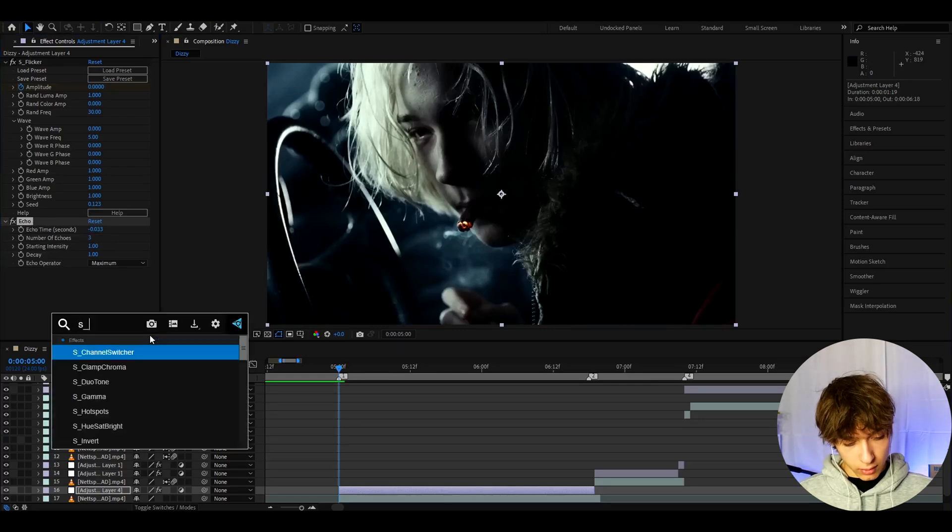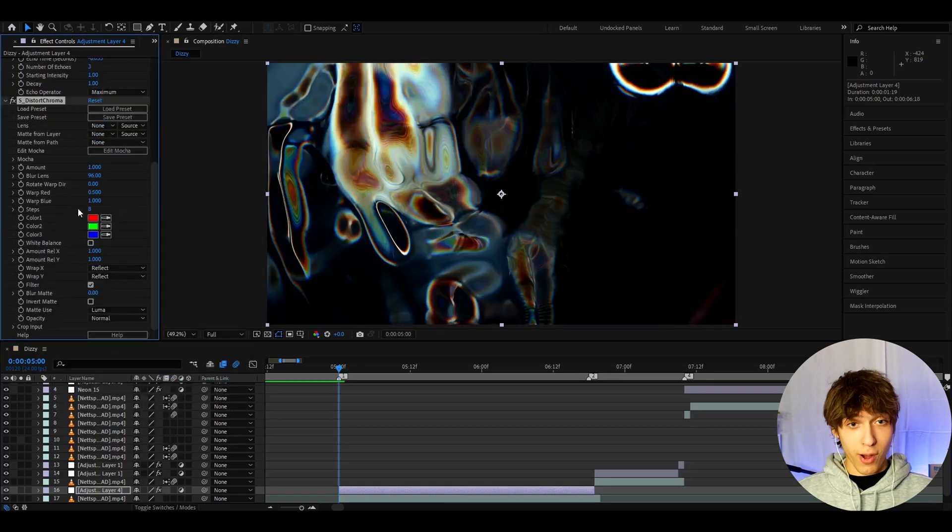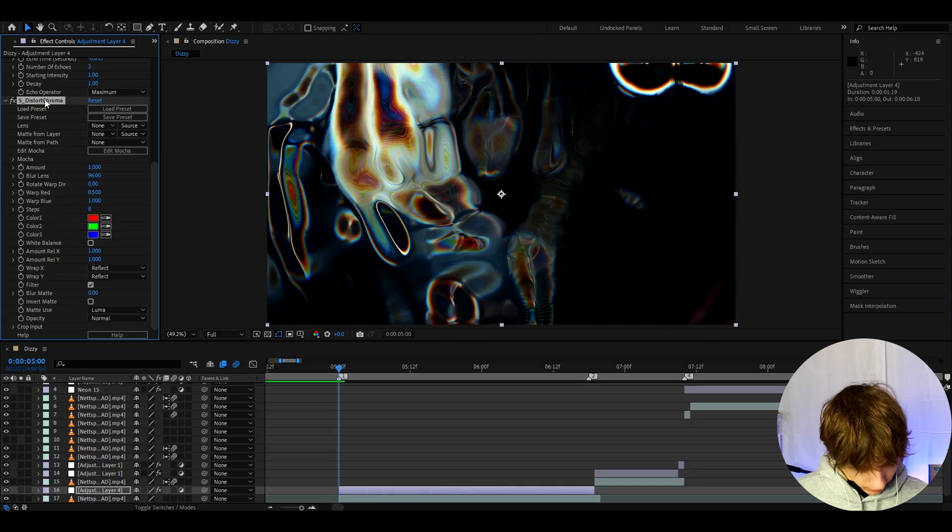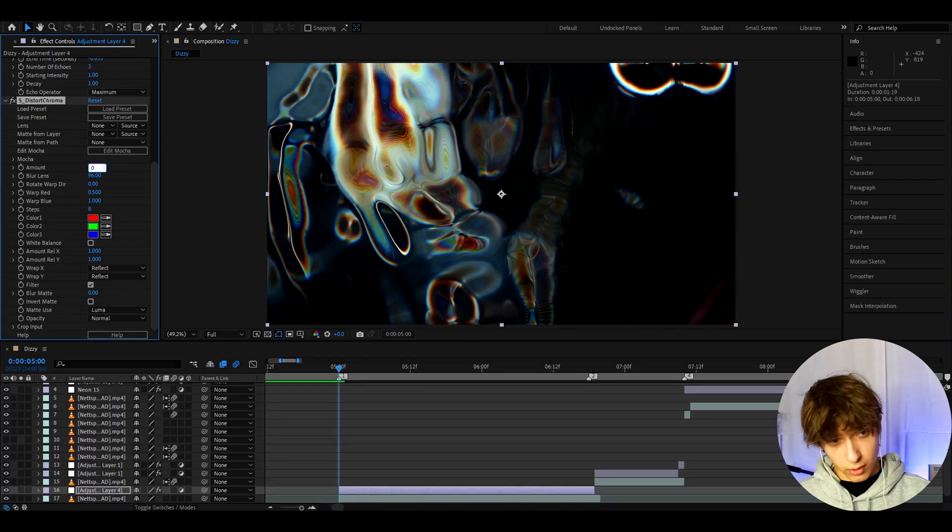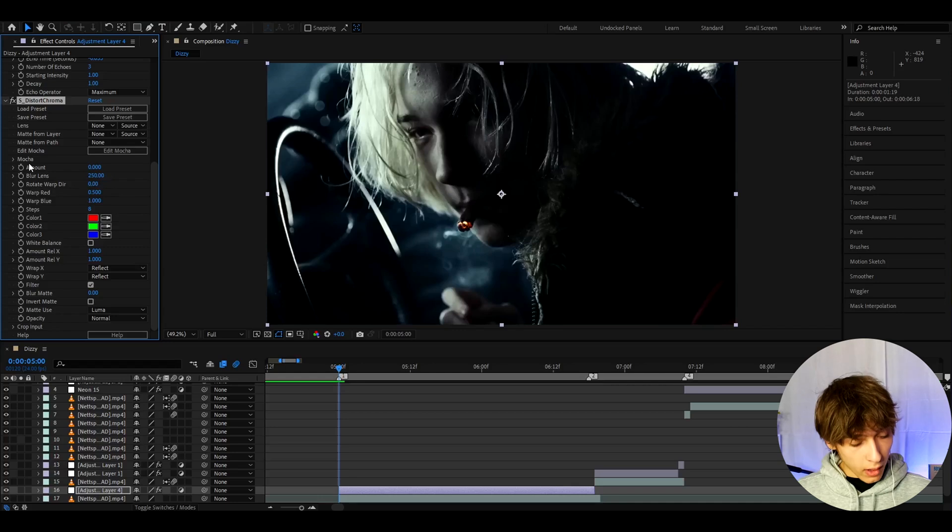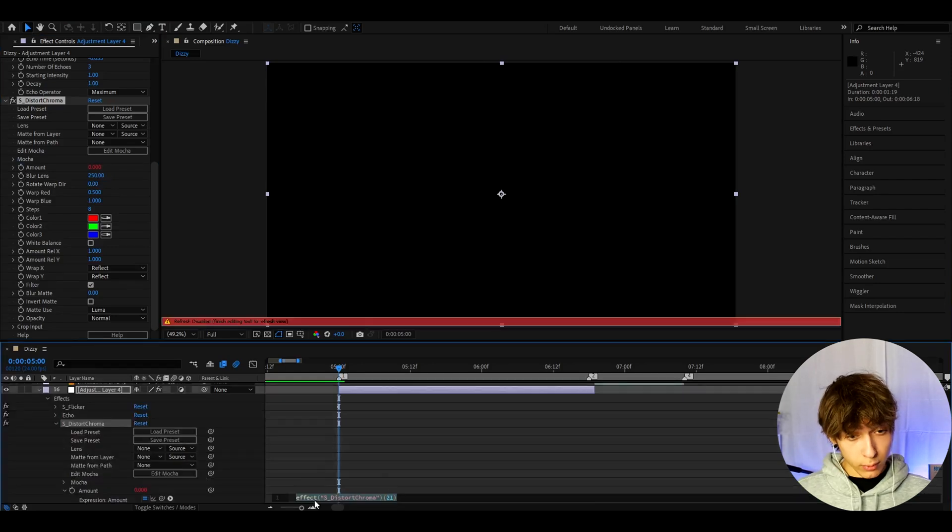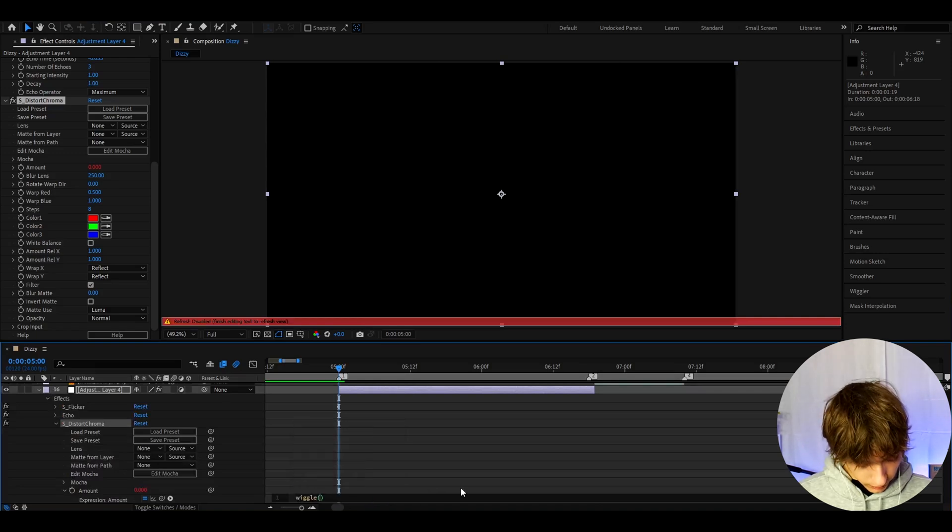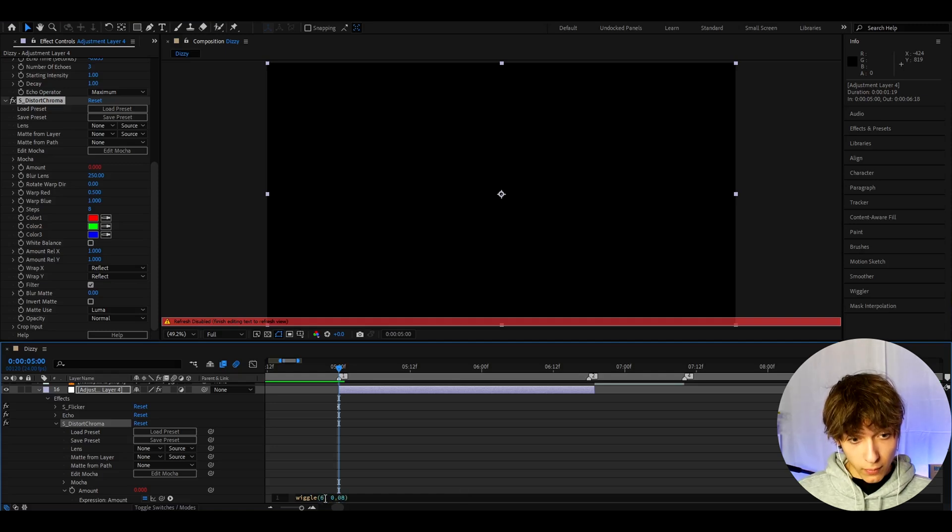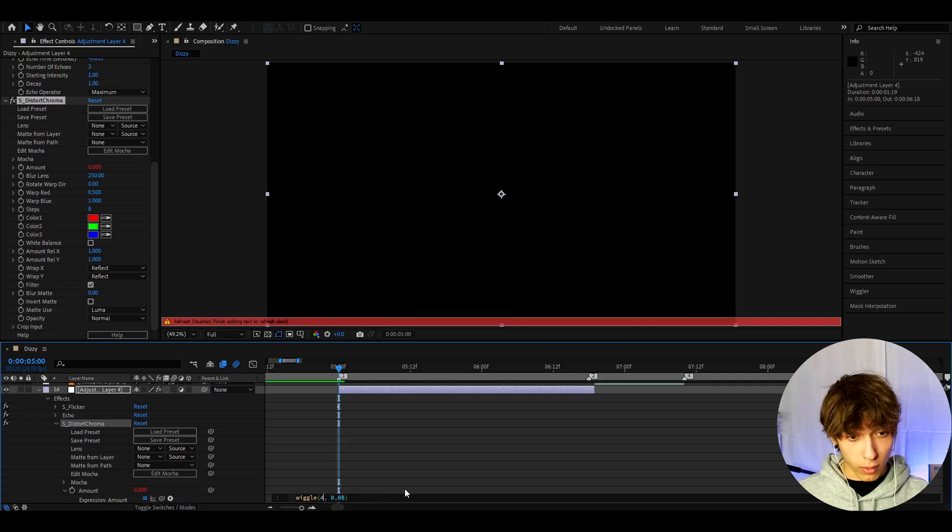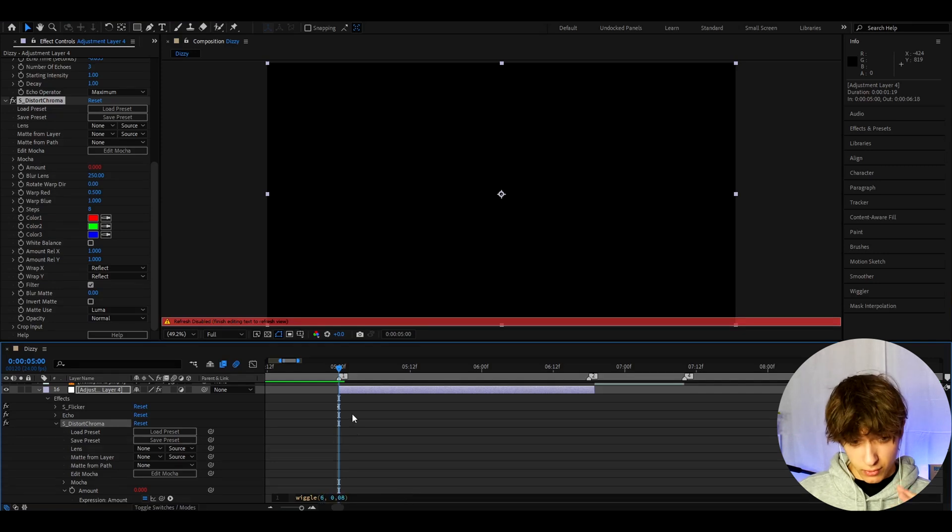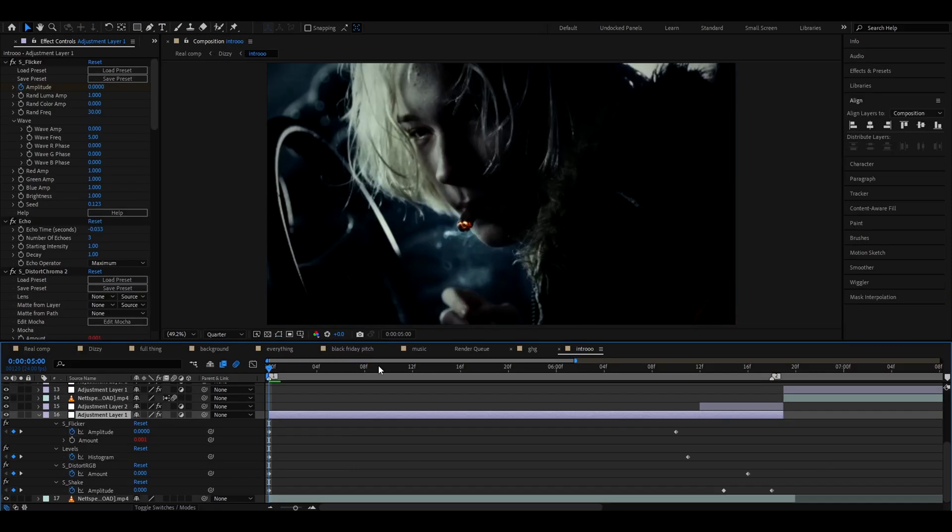And now we want to add S-Distort Chroma. For this one, you obviously need the Sapphire plugin because this is one of the main effects for this effect. So here you want to make the amount to 0 and make the blur lens to 250. And now hold Alt and press on the amount stopwatch. This will pop up. So here you actually want to type wiggle parentheses 6 and then comma 0.08. Now the 6 is actually kind of a lot here. So you sometimes, and actually most of the times, might want to have it to like even 4 or 5. But since this is a really big buildup, I'm gonna have it to 6. But remember, this is just for these buildups.